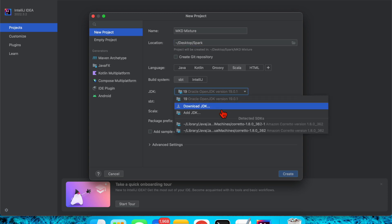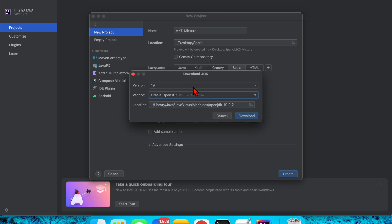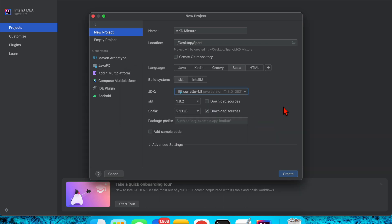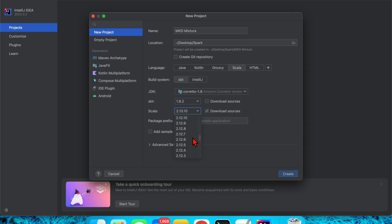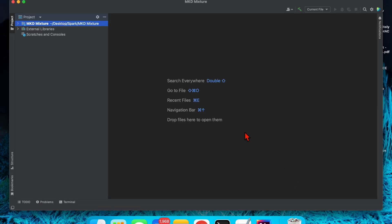The SDK defaults to 19, but I'm going to download SDK 1.8. Select the Download option, choose 1.8, and download it — it's already downloaded so 1.8 is selected. SDK 1.8 is fine. For Scala version, I'm going to use Scala 2.11 — any version of 2.11 is fine. Then create the project.